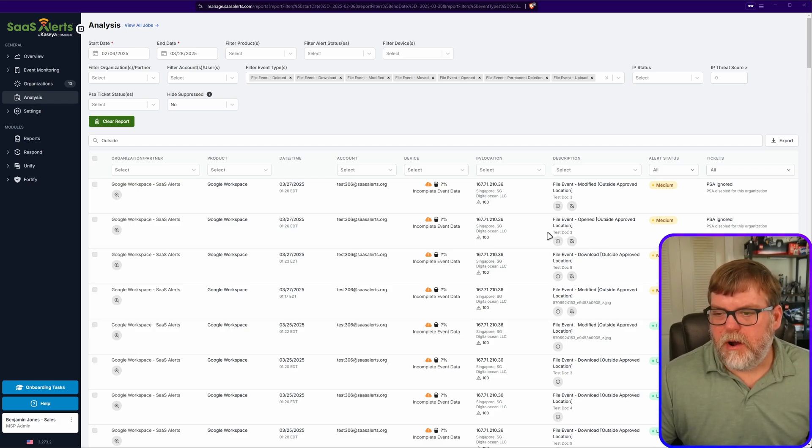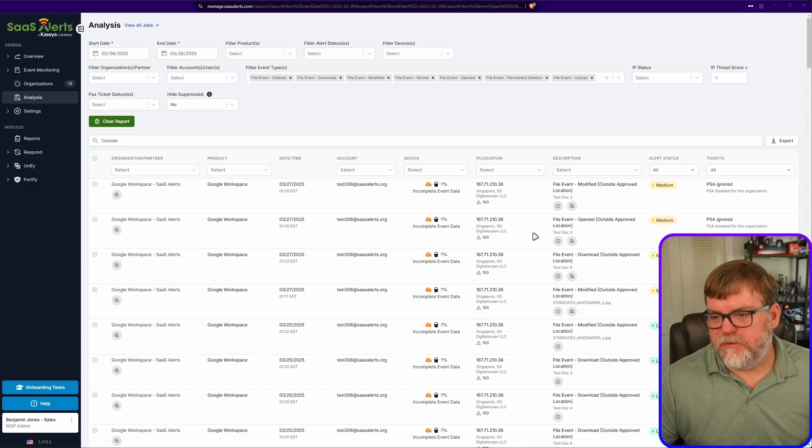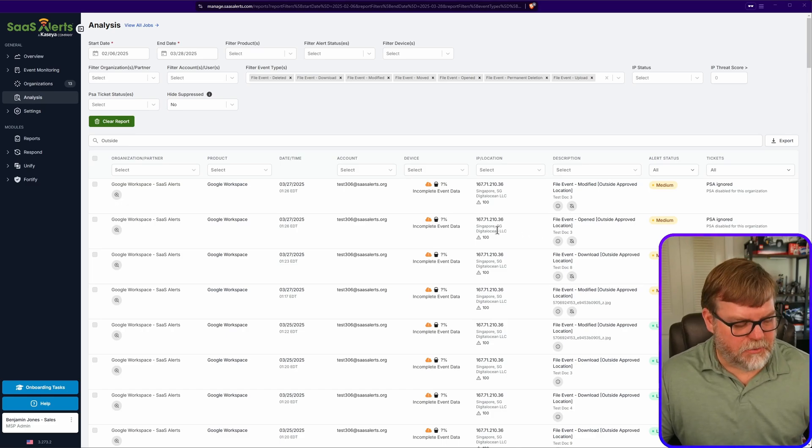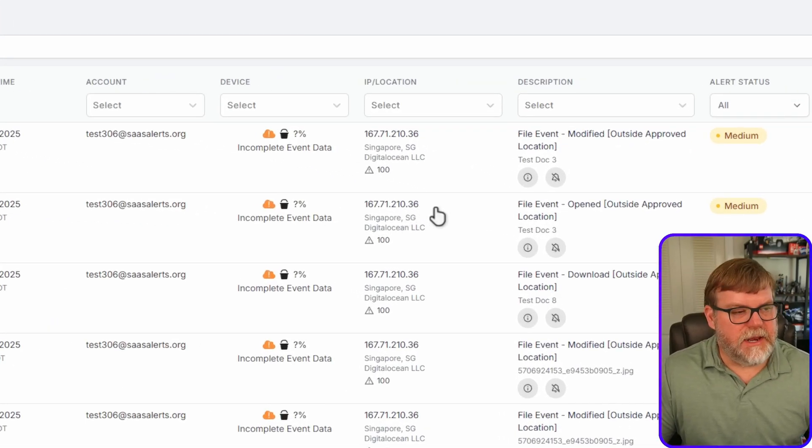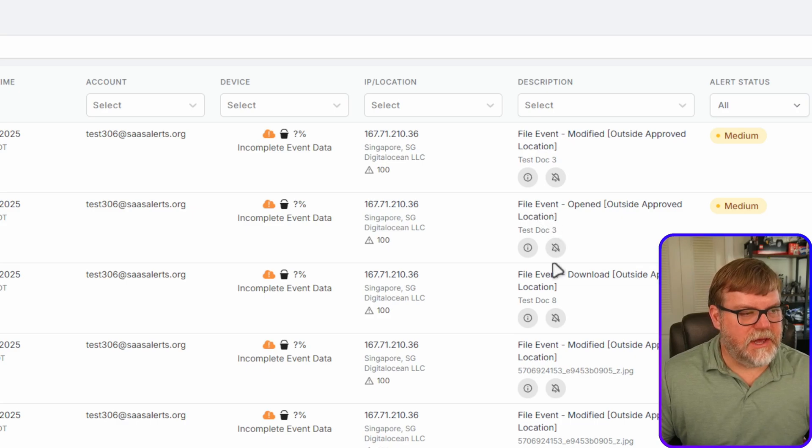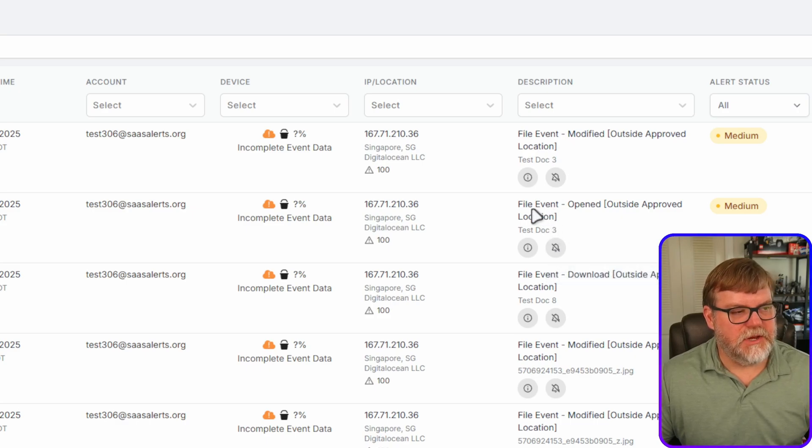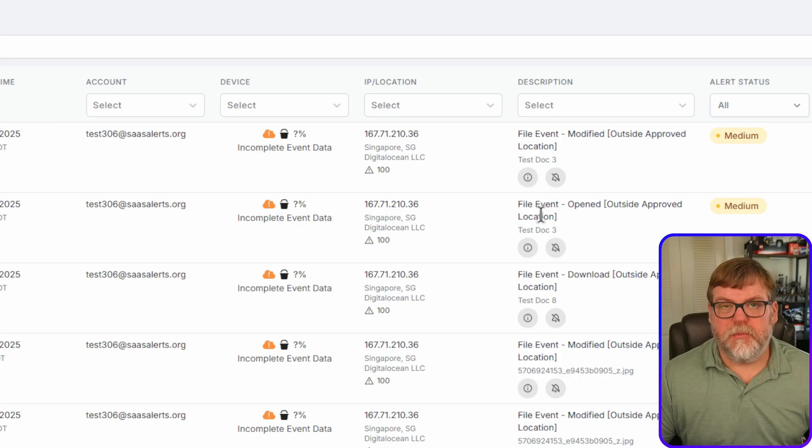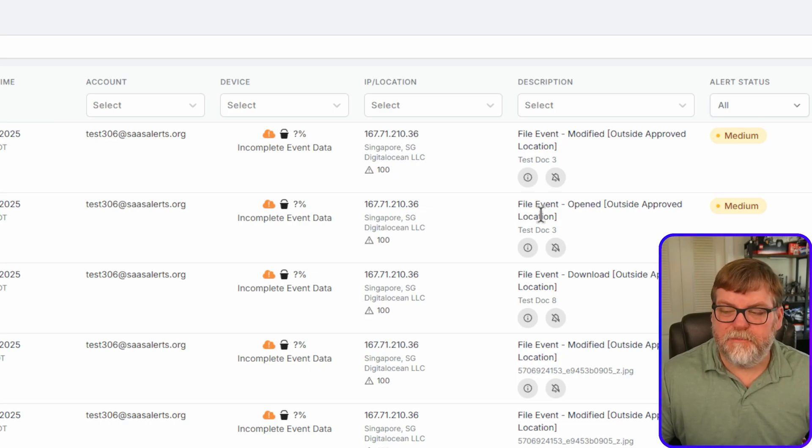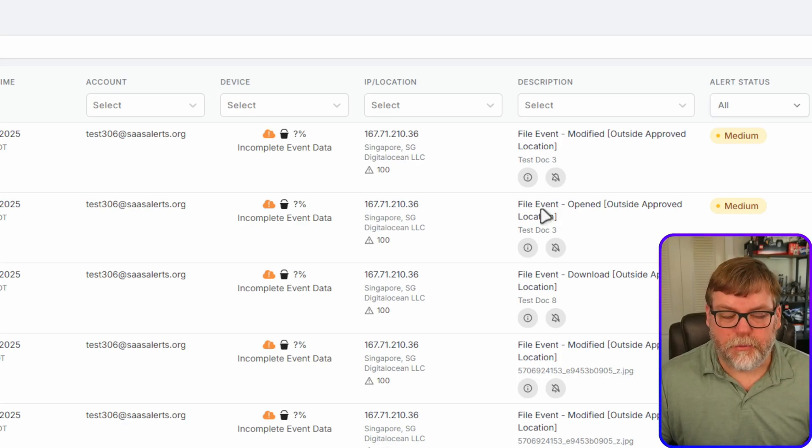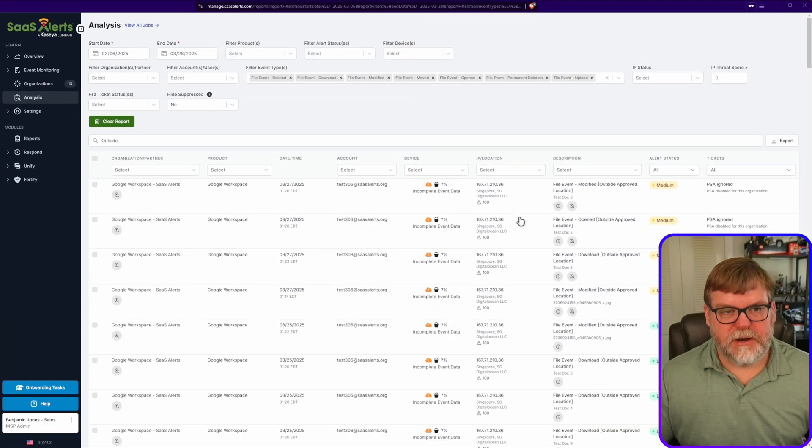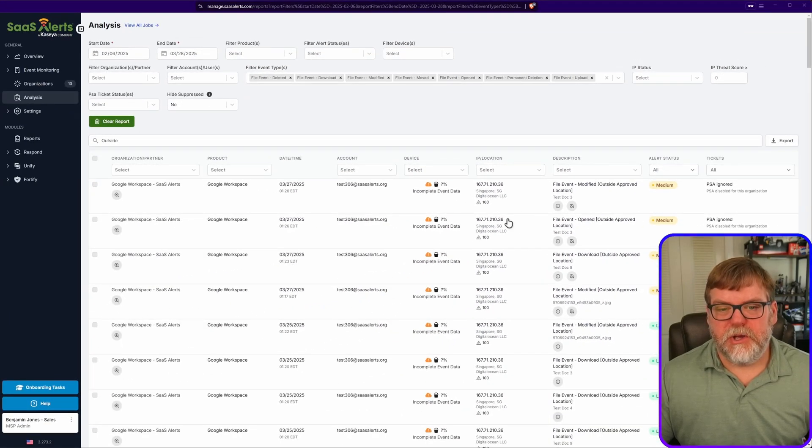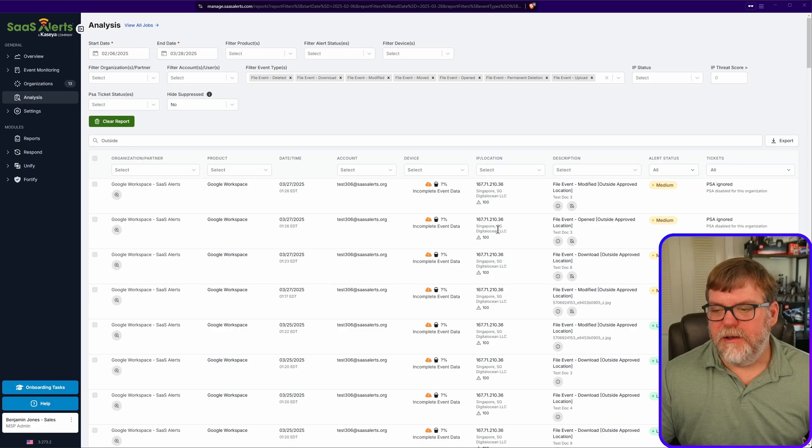In this example we're looking at a DigitalOcean server that is in Singapore, and we're getting a lot of these outside approved location file events which are typically going to be escalating what would normally be a low priority event up to a medium or possibly even a critical. So let's do this, let's zoom out a little bit and let me show you how we can whitelist this specific ASN.